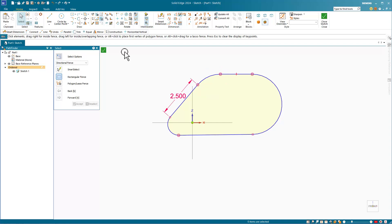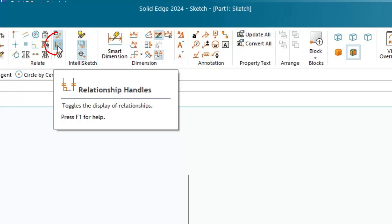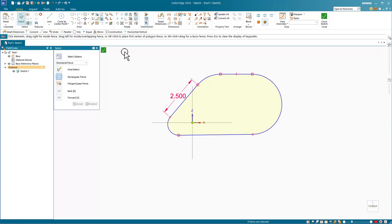If you want to turn off the display of the sketch relations, you can turn off the relationship handles, and that will toggle those off. But I think seeing them is fairly unobtrusive, and it gives you a lot of good information very quickly.